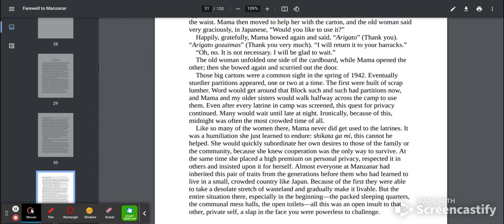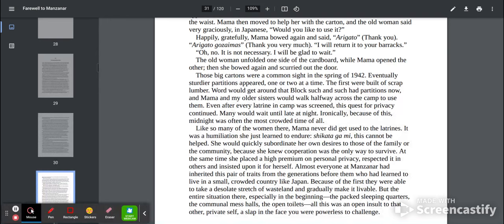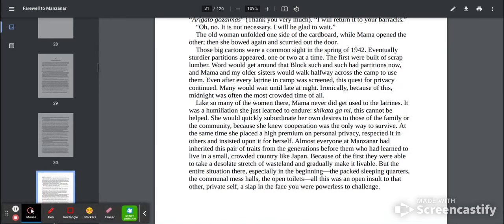Like so many of the women there, Mama never did get used to latrines. It was a humiliation she just learned to endure. Shekara ga mai. This cannot be helped. She would quickly subordinate her own desires to those of the family or the community because she knew cooperation was the only way to survive.